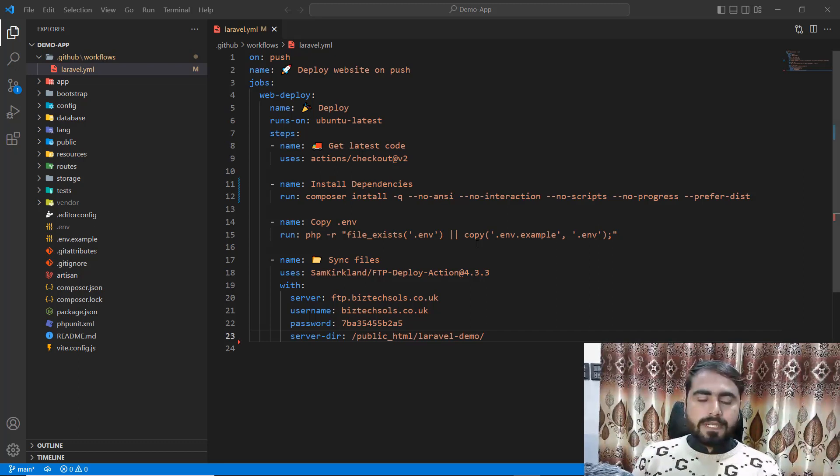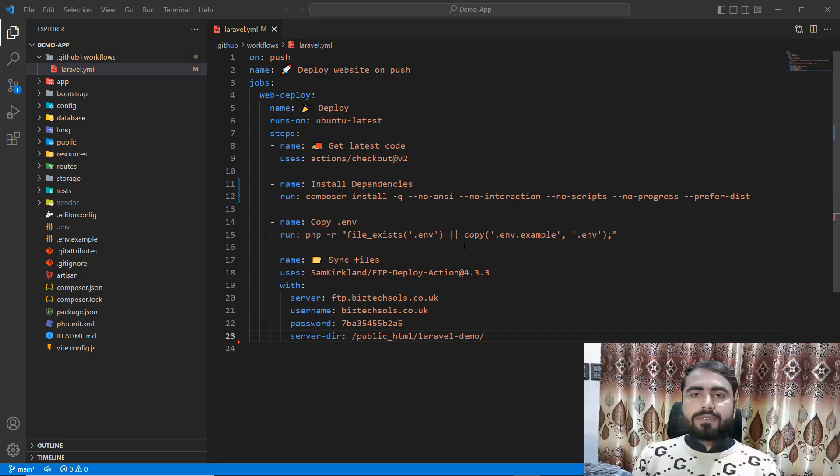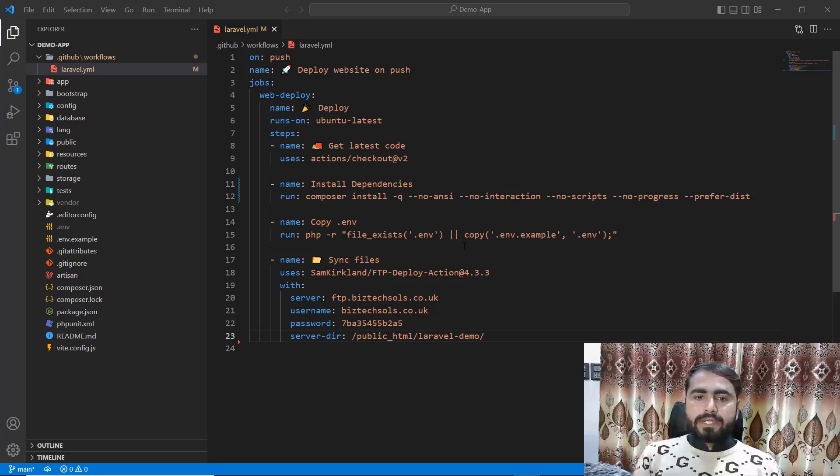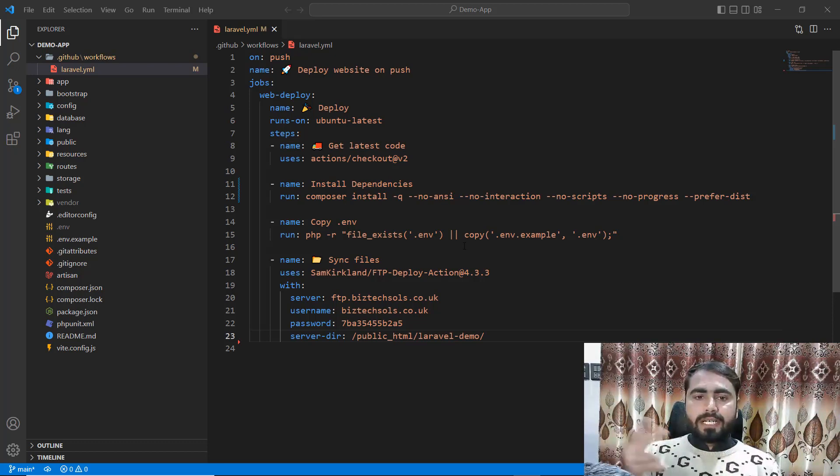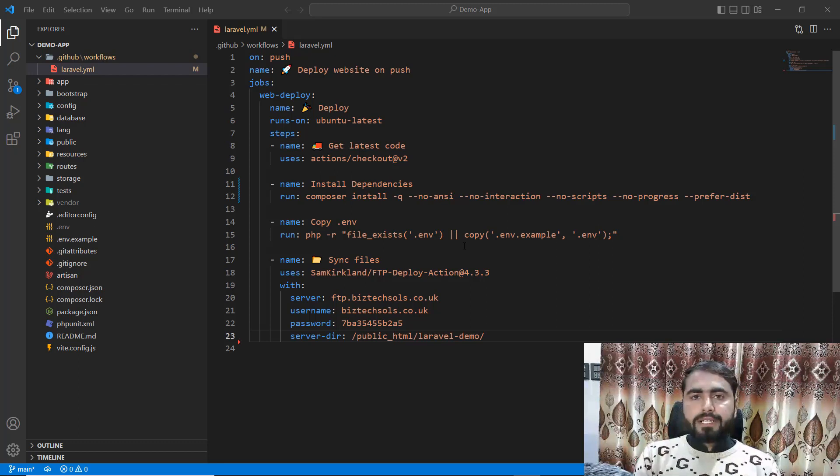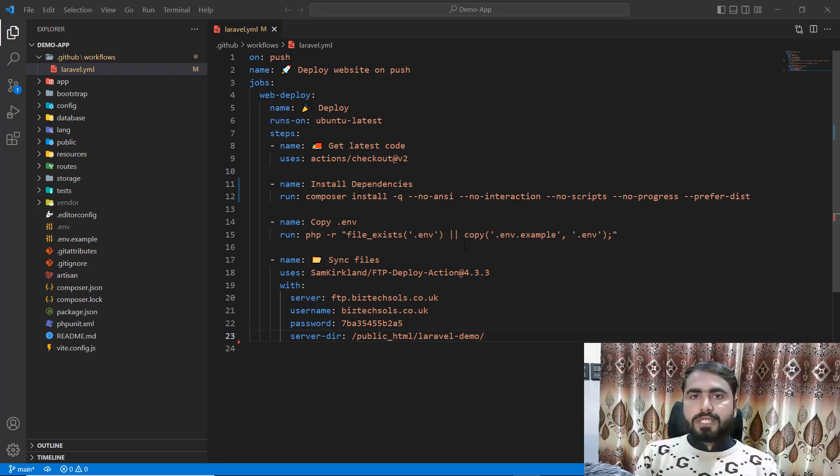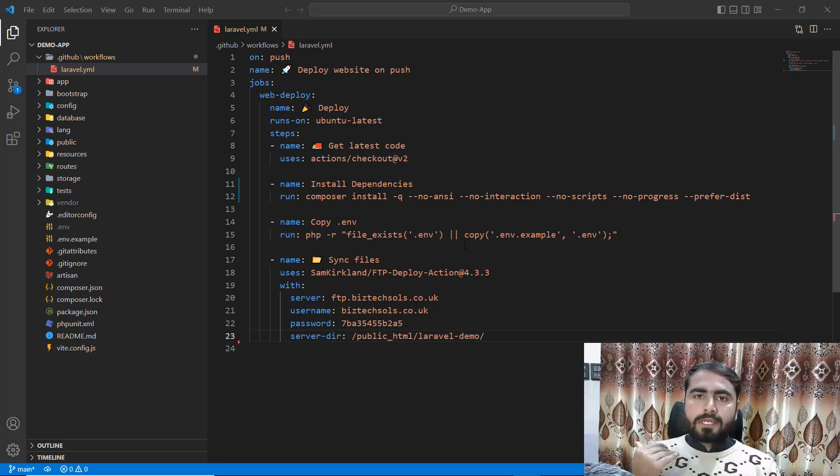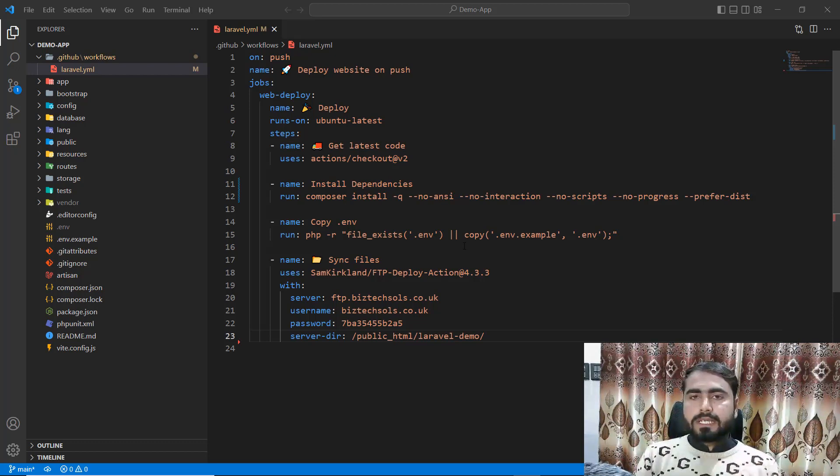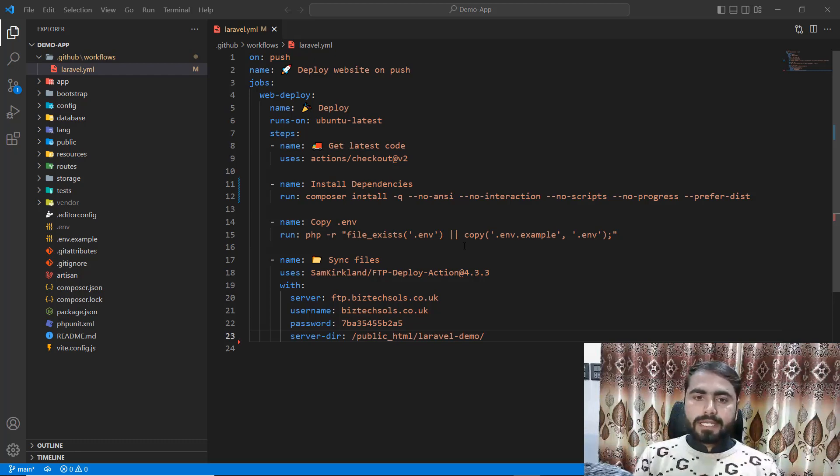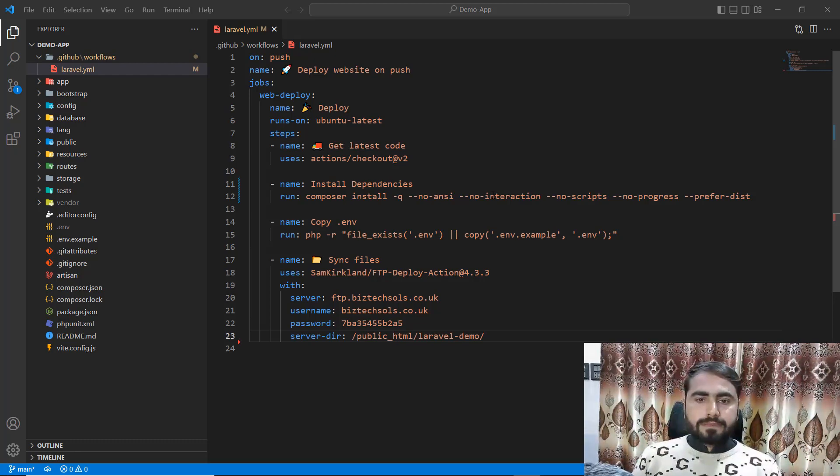Now the time is to generate the app key, then we will move to clearing the config, clearing the cache, and then running the migration. So let's get started.